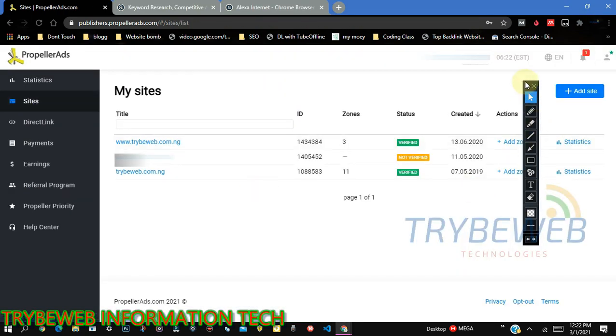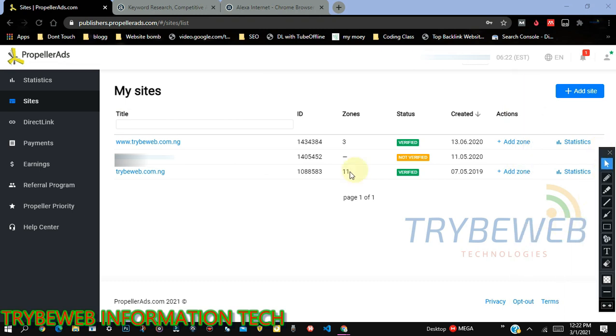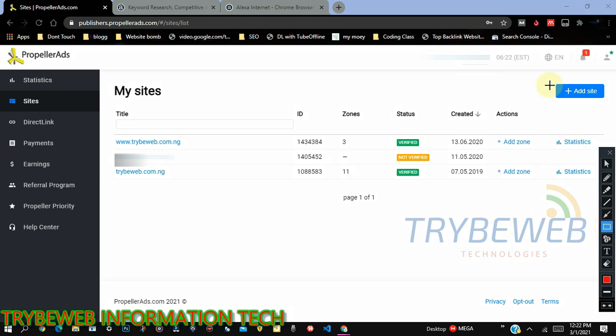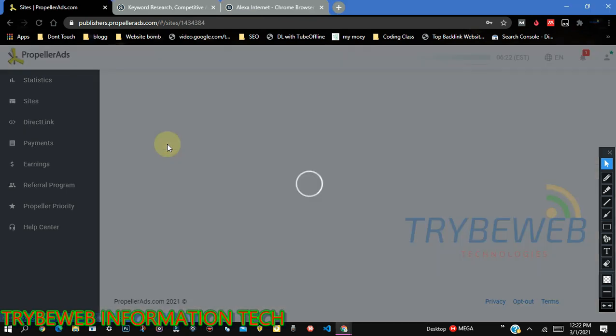So in the sites tab, it will show you the number of sites you have with Propeller. So currently, I have three sites. Although one is not verified, but two are verified. So to verify it, I just need to add a tag from PropellerAds, which I don't want to do now. So if you want to add a new site, you just click on the button upward that says add site. It's as simple as that. But I'm not adding a site. I'll use this site, I already have TryBe Web Tech because I don't want to add a new site to this PropellerAds account.